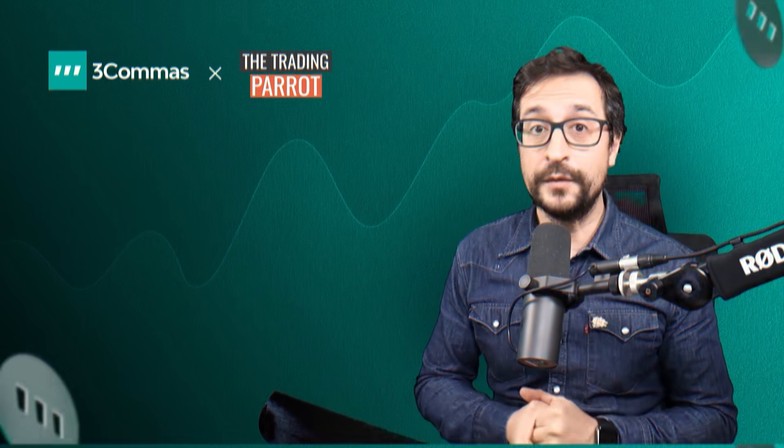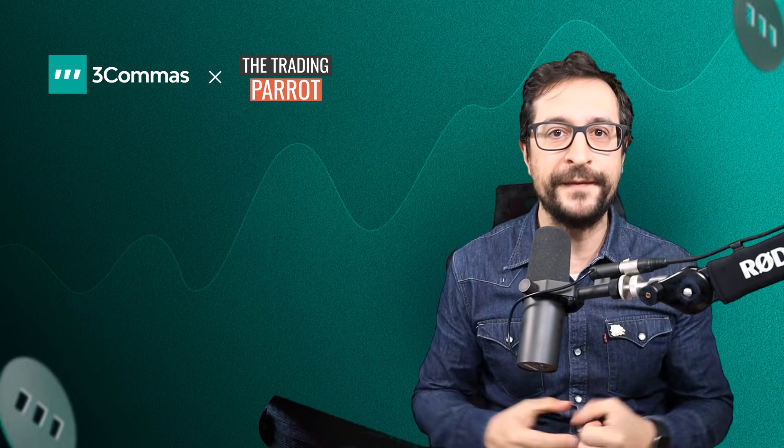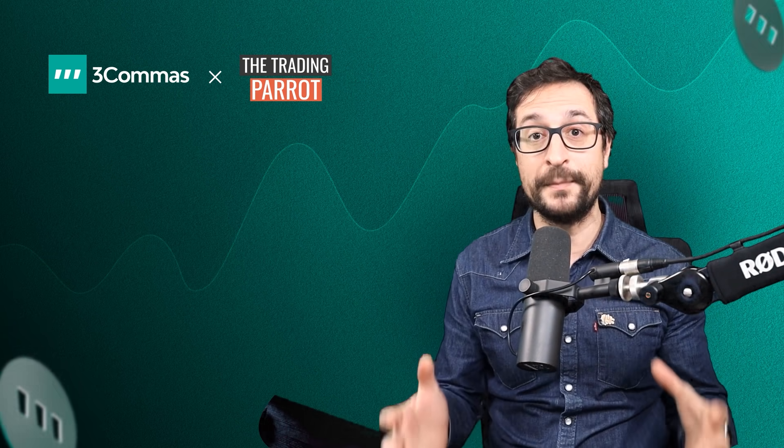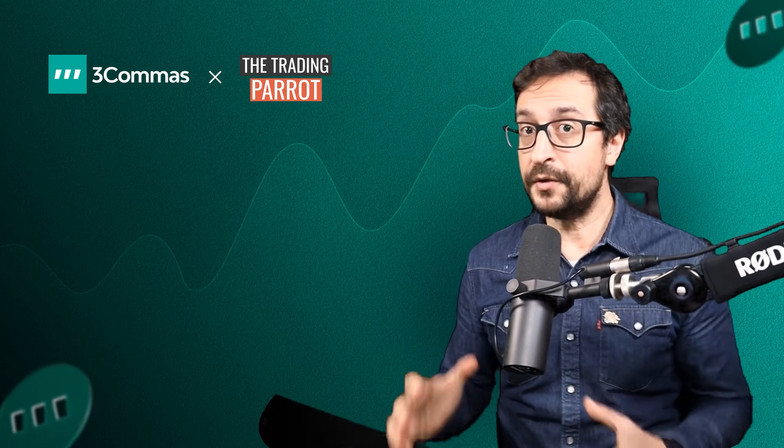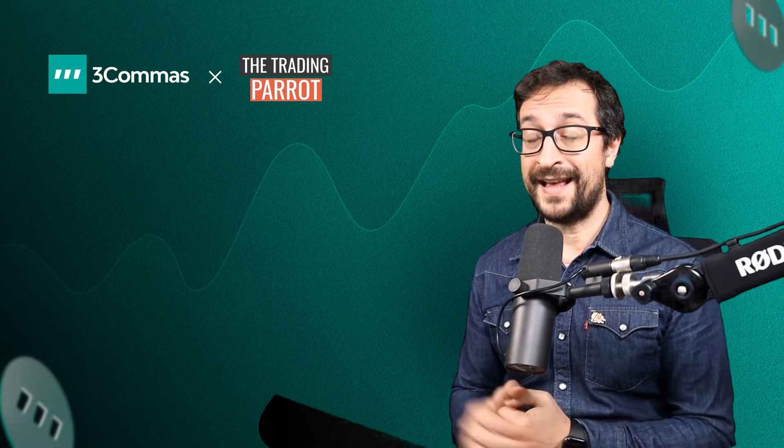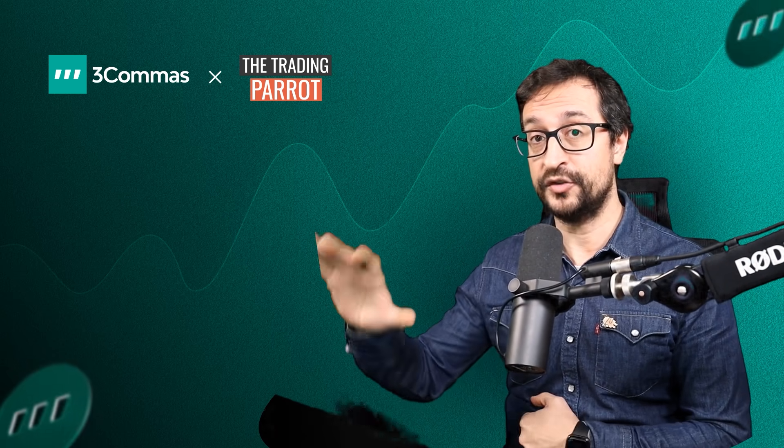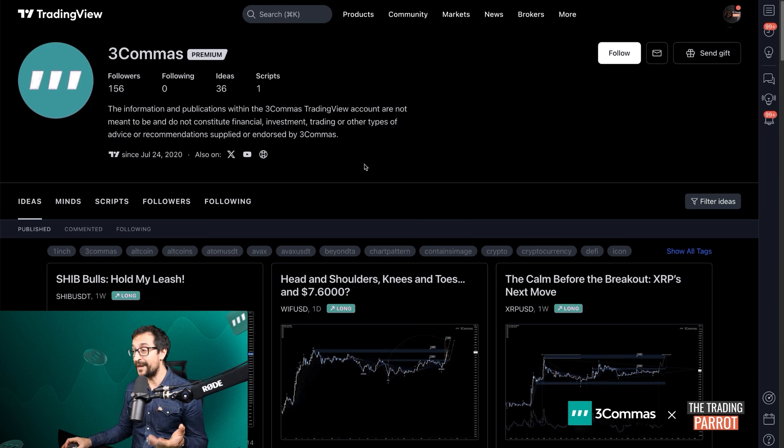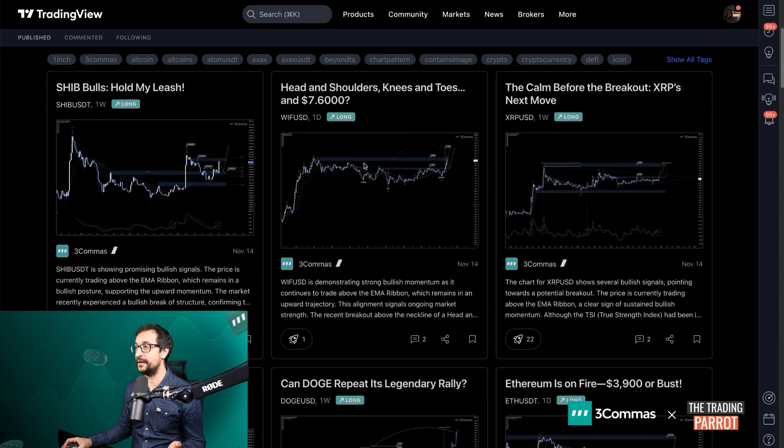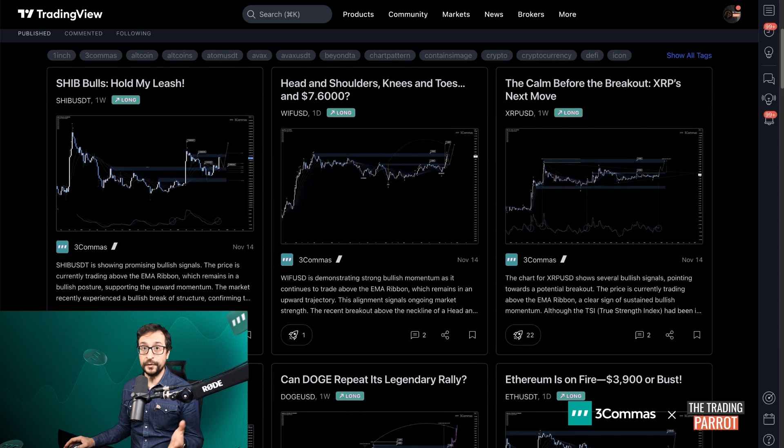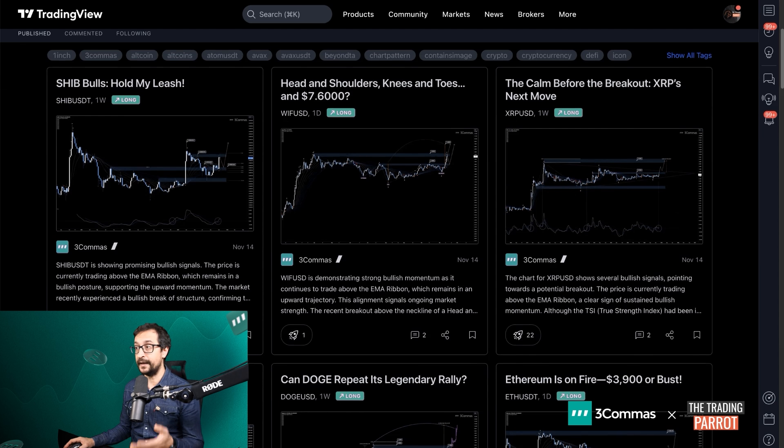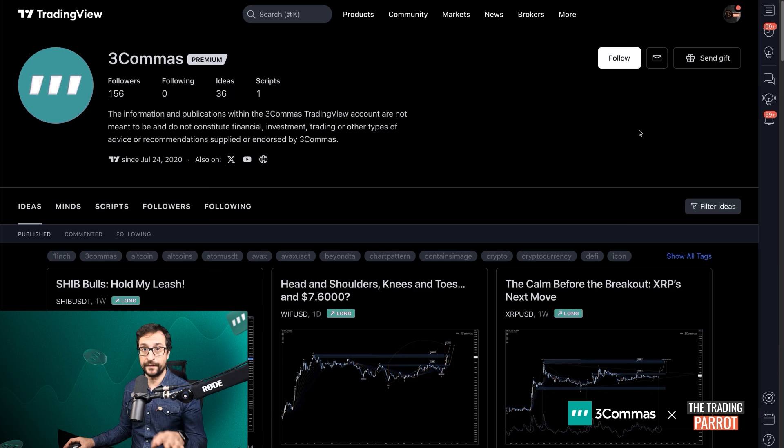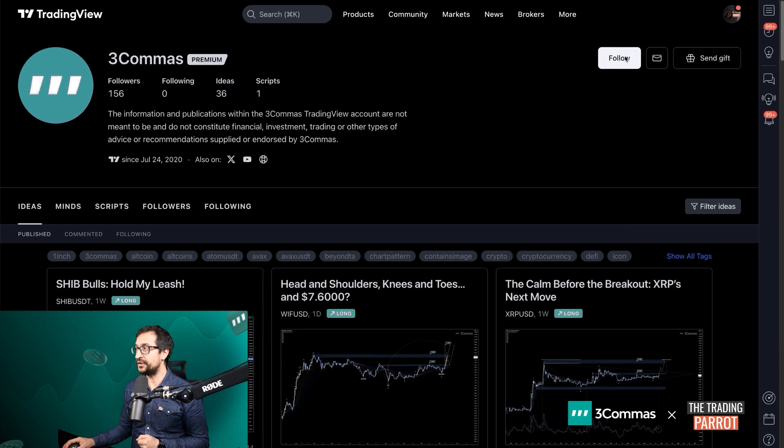Hello guys, welcome to navigating the 3Commas features jungle with the Trading Parrot. Did you know that 3Commas has a channel on TradingView, not just featuring market insights for those interested in market technical analysis? You're going to find a link in the description of 3Commas TradingView channel. Make sure that you're following it.